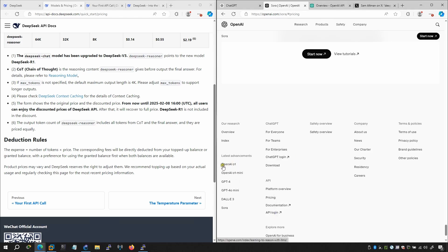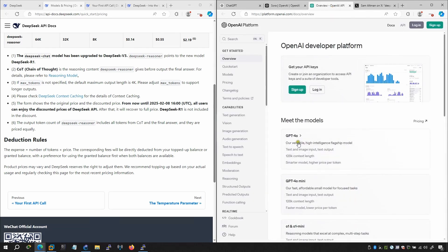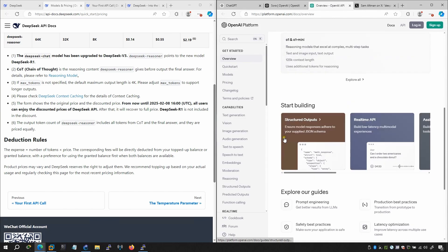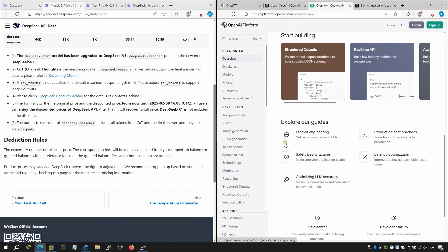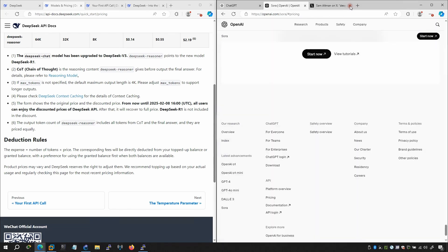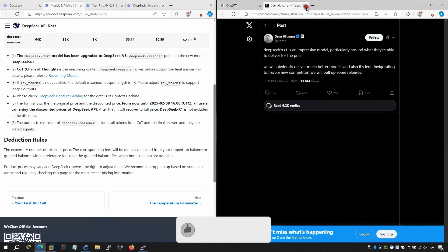There are different types of AI models available. The API page doesn't explicitly list prices, but DeepSeek comes significantly cheaper than ChatGPT. I'm going to show you some basic prompt comparisons side by side between ChatGPT and DeepSeek.